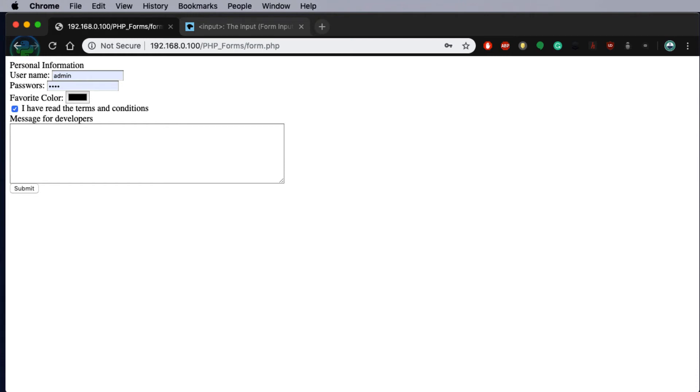Welcome to this tutorial on forms in PHP. Through this tutorial we'll look at building forms that are interactive so we can collect information from the user to later process it through our PHP script. So let's get underway.